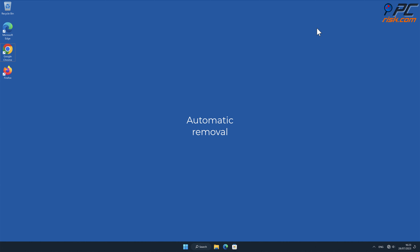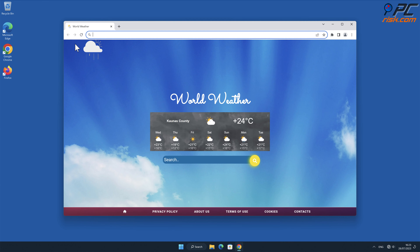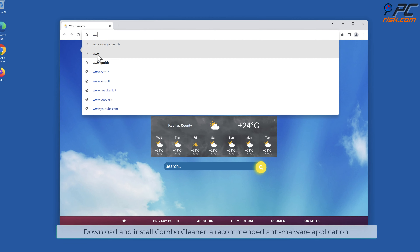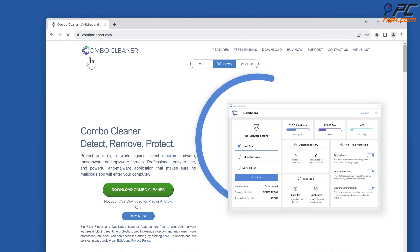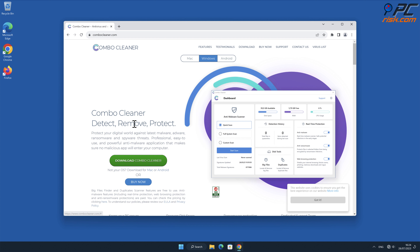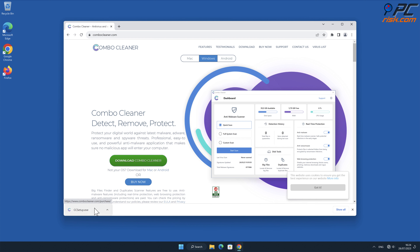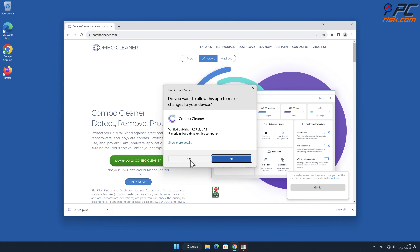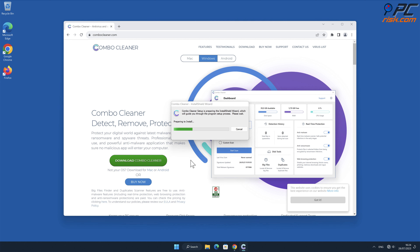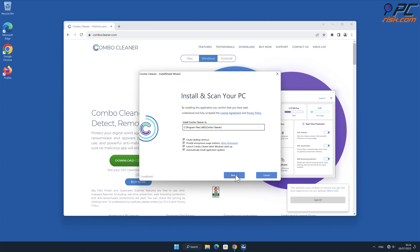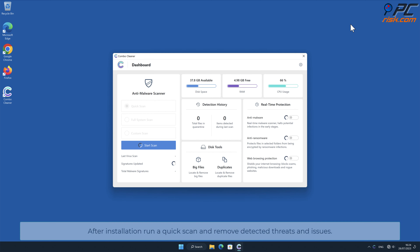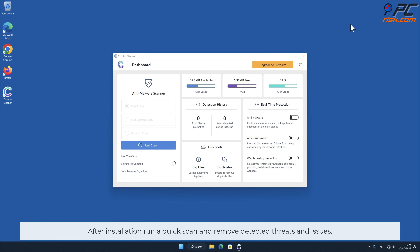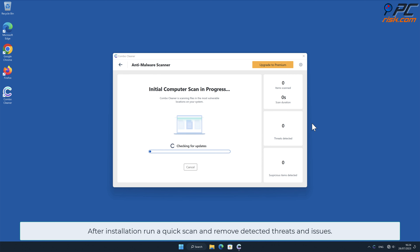Automatic removal: Download and install Combo Cleaner, our recommended anti-malware application. After installation, run a quick scan and remove detected threats and issues.